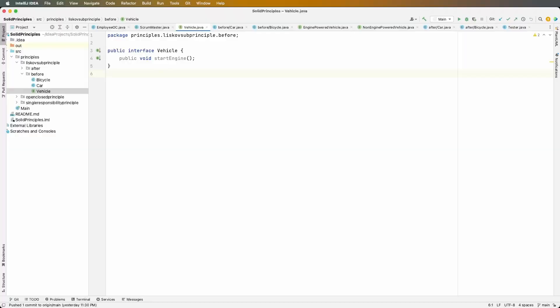Let's dive in and look at an example. We're going to have a vehicle interface and then two implementations: a bicycle and a car. We should be able to take any implementation of this vehicle — even if we had 20 different implementations — and no matter which one we use in our code, they're all going to preserve the behavior of the interface vehicle.